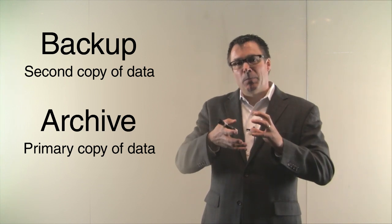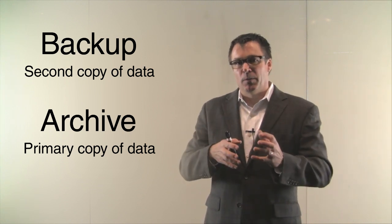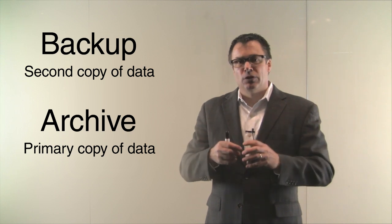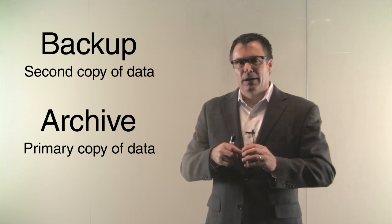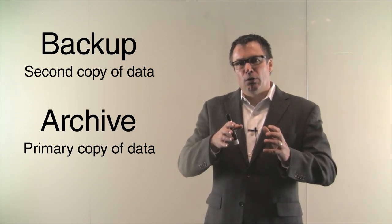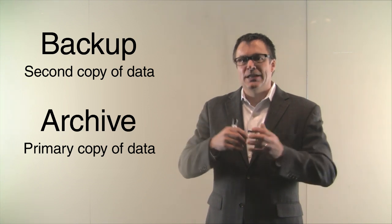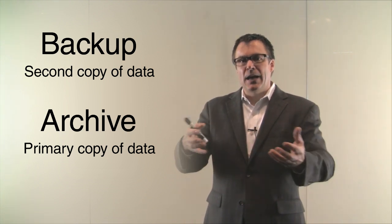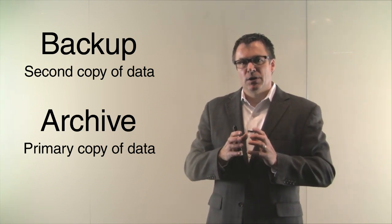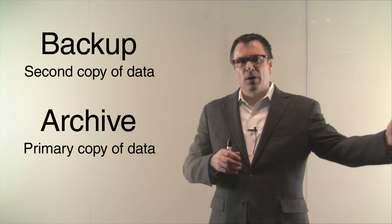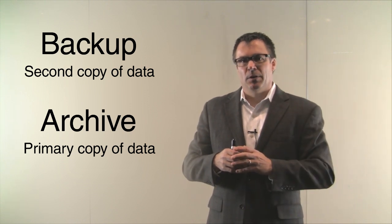So when you think about Black Pearl in a backup and archive environment, Black Pearl certainly could be used to do backup, but it's not its target market. Black Pearl could be used for what we call lazy backup. Anything that comes into the primary storage systems, you could push a copy off to Black Pearl and use it as a backup.